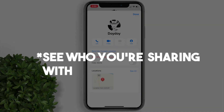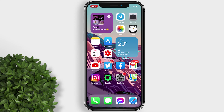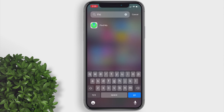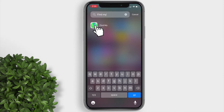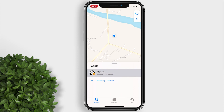To see who you're sharing your location with, just open the Find My app and tap on People. If any of your contacts are sharing their locations with you, you will see the list from here.